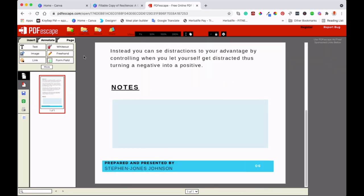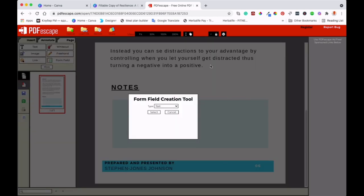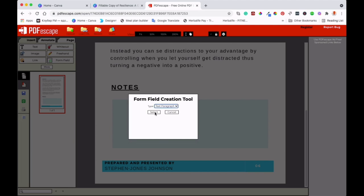So now the next thing to do, I'll just bring this up, the section there. And then what I will do, I will go to form field. Then there's a box that will come up. So then I will select the text paragraph here and then select.